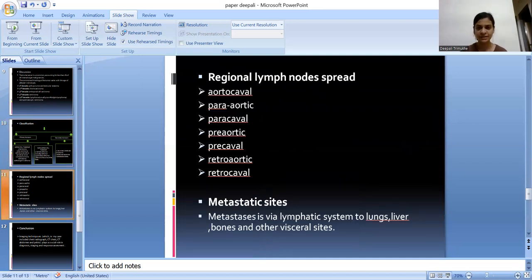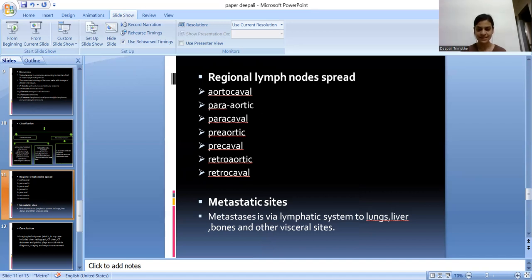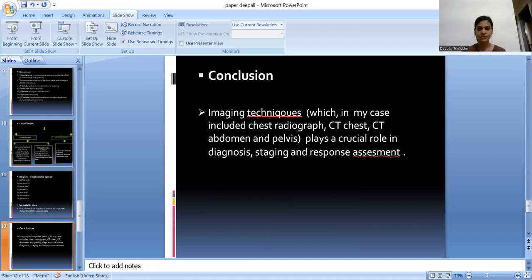The spread is to the regional lymph nodes, which includes aortocaval, para-aortic, paracaval, pre-aortic, precaval, retro-aortic, and retrocaval lymph node groups. Metastasis of testicular carcinoma is via the lymphatic system to lung, liver, bone, and other visceral sites.